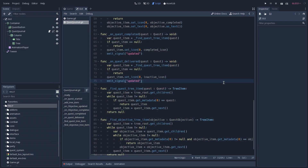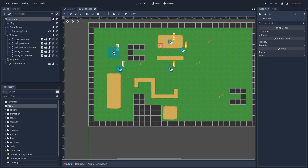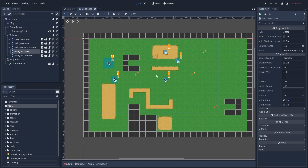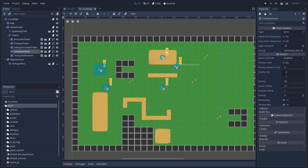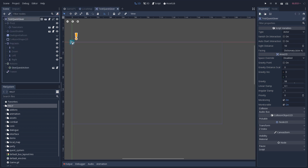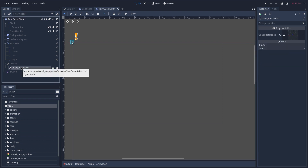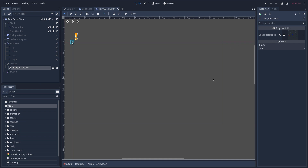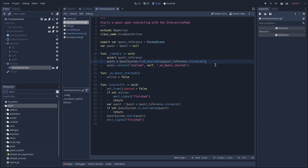Now let's see how interaction with NPCs works and how we can get new quests and deliver them. Both starting and completing quests are done using map actions that are added to our interactive pawn. Let's take a look at our quest giver — we'll go back to our game scene, open our local map scene, and find the test quest giver, which is the NPC we have to talk to in order to get a quest. This NPC inherits from our interactive pawn, and the only difference is that in its actions we are adding a give quest action. The only exported parameter we have here is a quest reference, which defines which quest the player will start when interacting with this pawn.